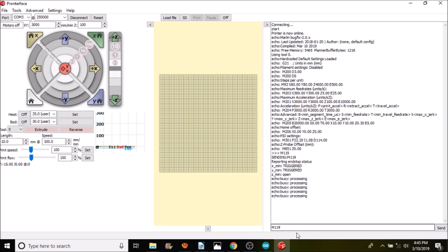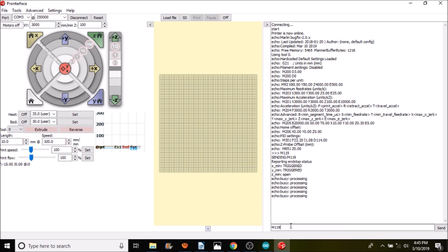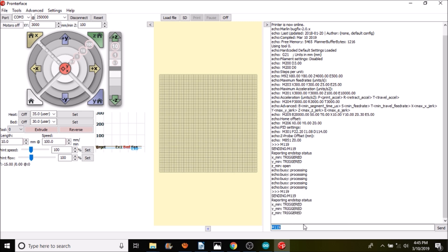Now that we've actuated it with our finger, we're going to test it again with M119 and press enter. It says triggered. If you like my tutorial, please press the like button and subscribe. Thank you for your time.